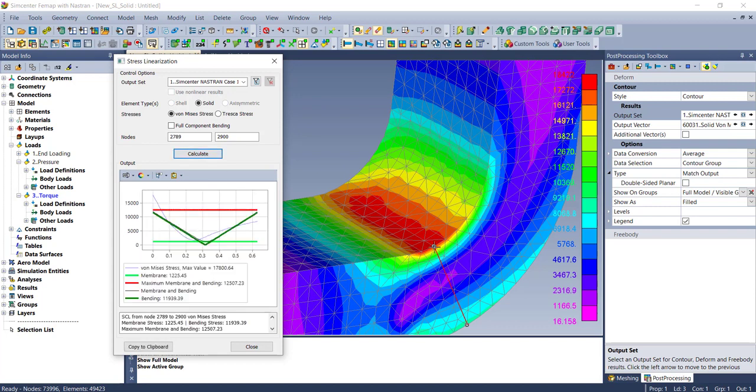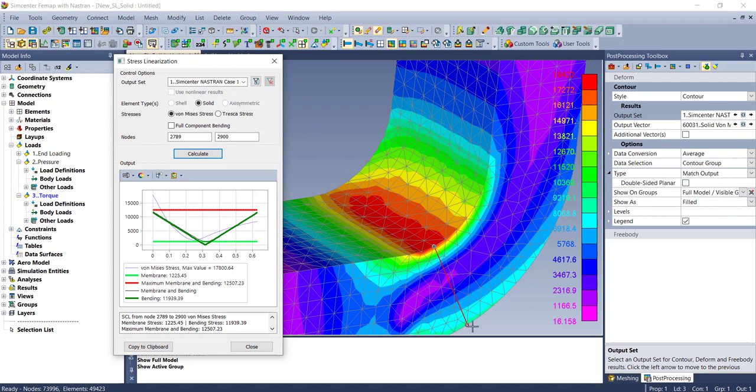What's happened here is the stresses have been transformed from wherever they're at. In this case, this is a global stress. Since it's a solid, they're aligned with the stress classification line, and then the linearized membrane stress is calculated as simply an average along the line. The bending stress removes some components of stress as per the spec.